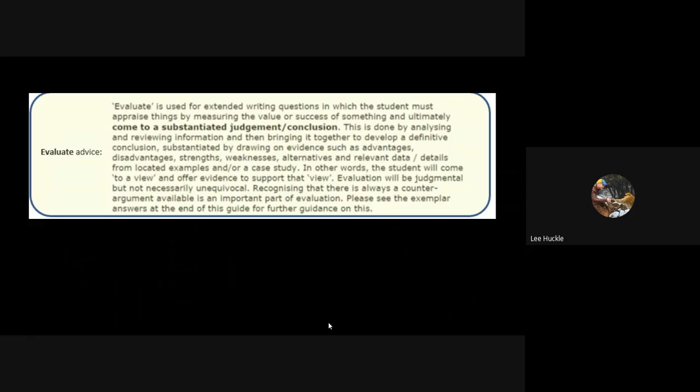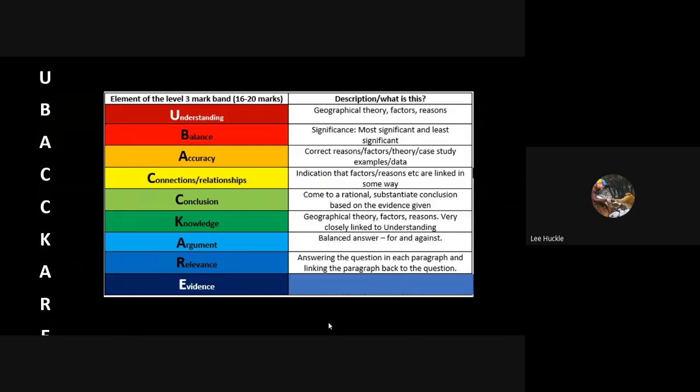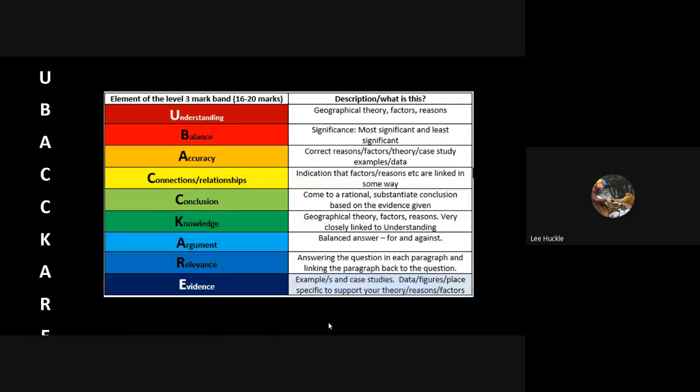You can see there the last couple of sentences - recognizing that there is always a counter argument. That's where you're bringing in that balance, that argument, through the application of example case studies after your general geographical explanation.